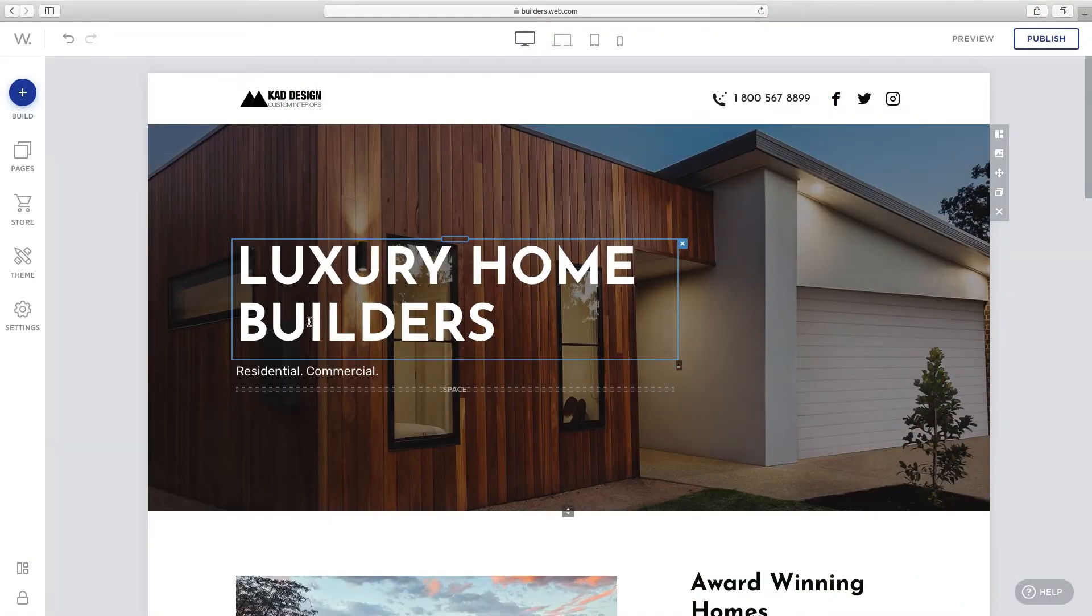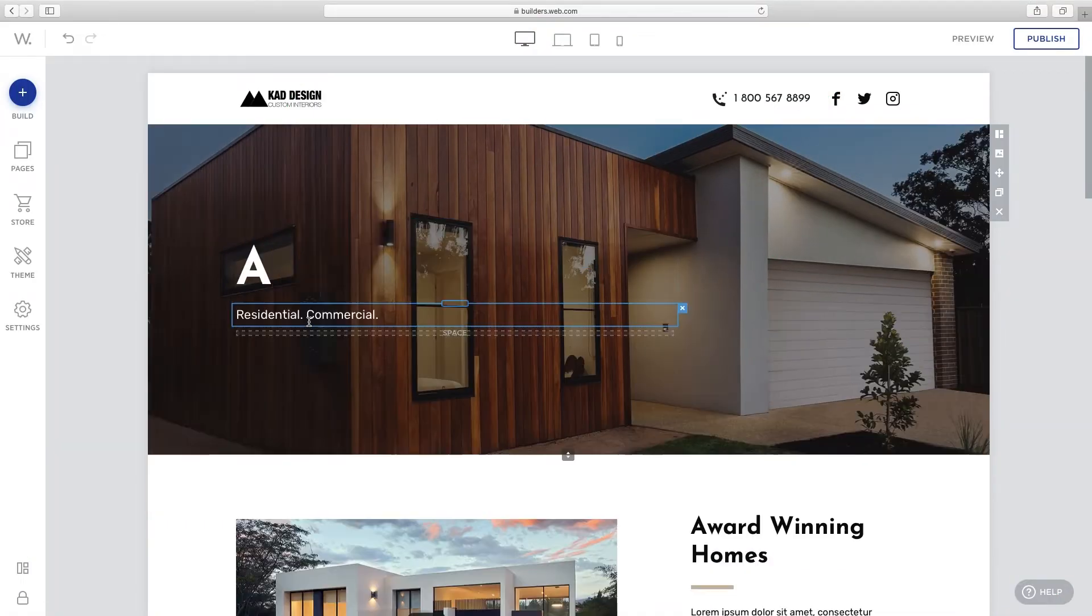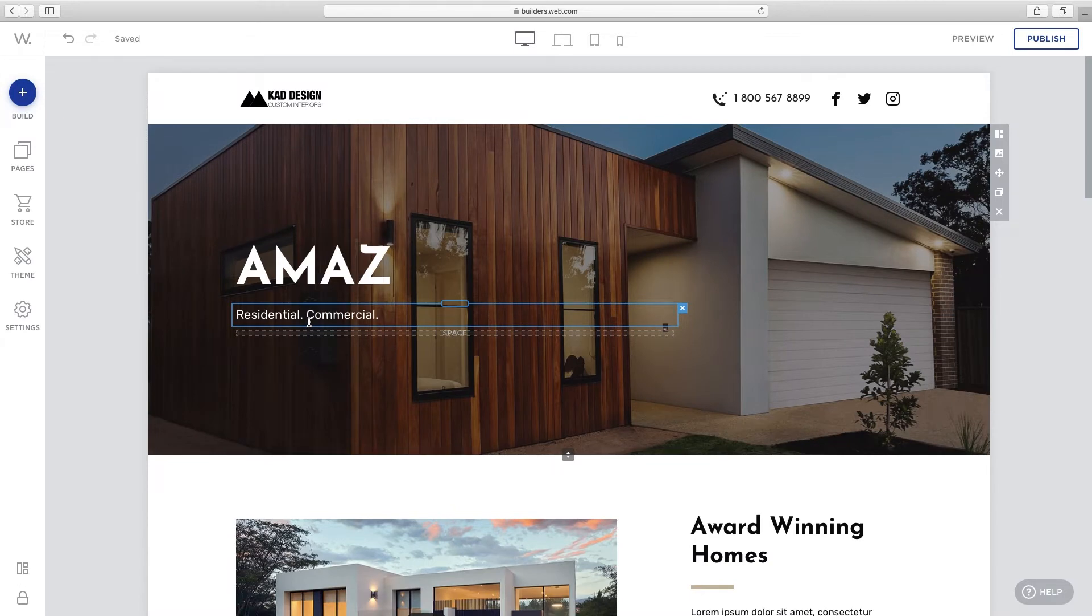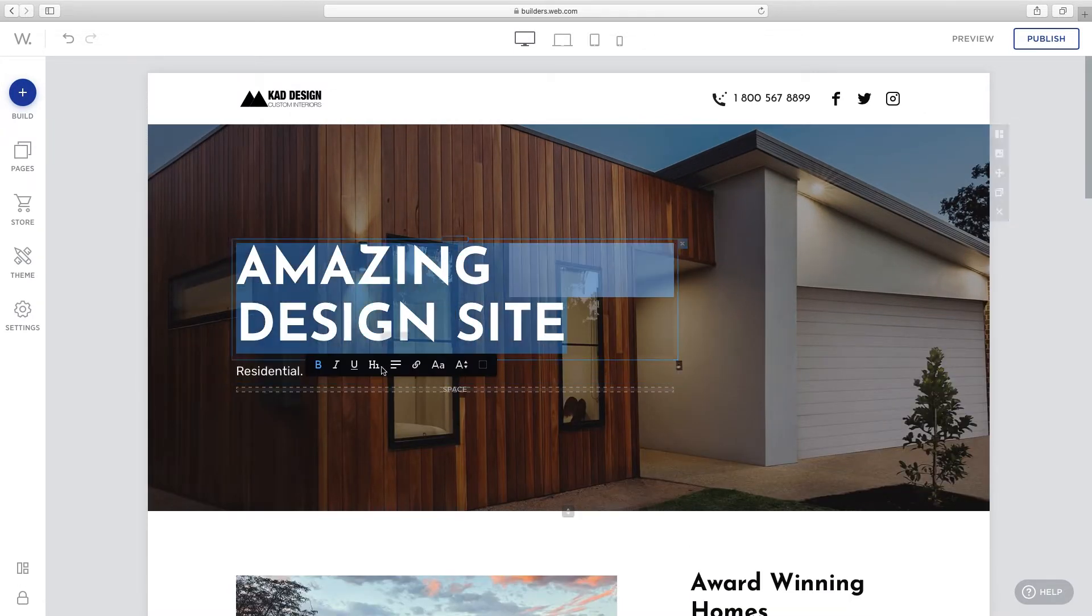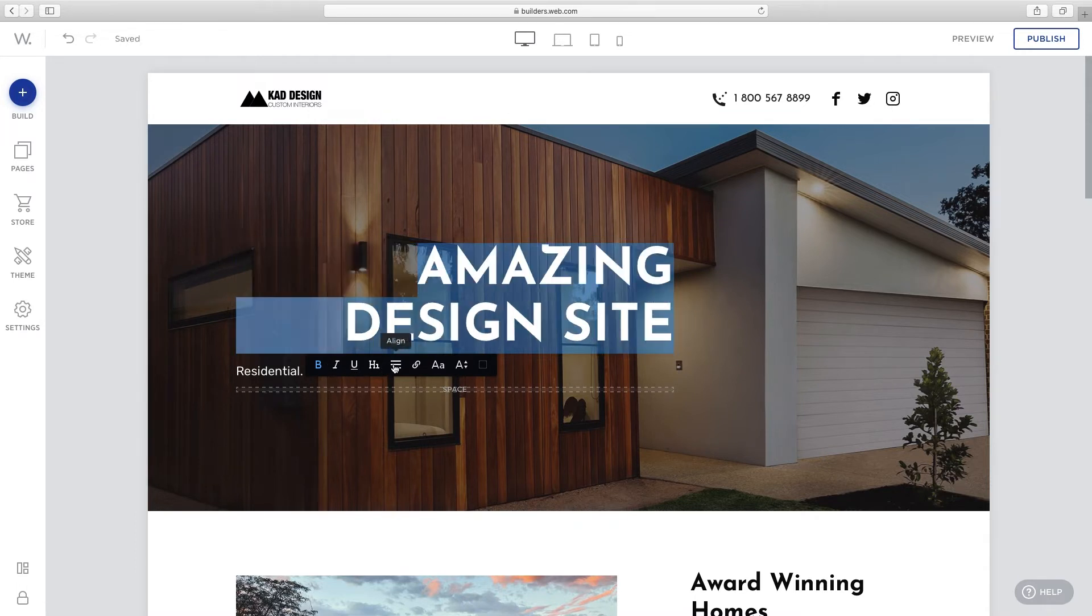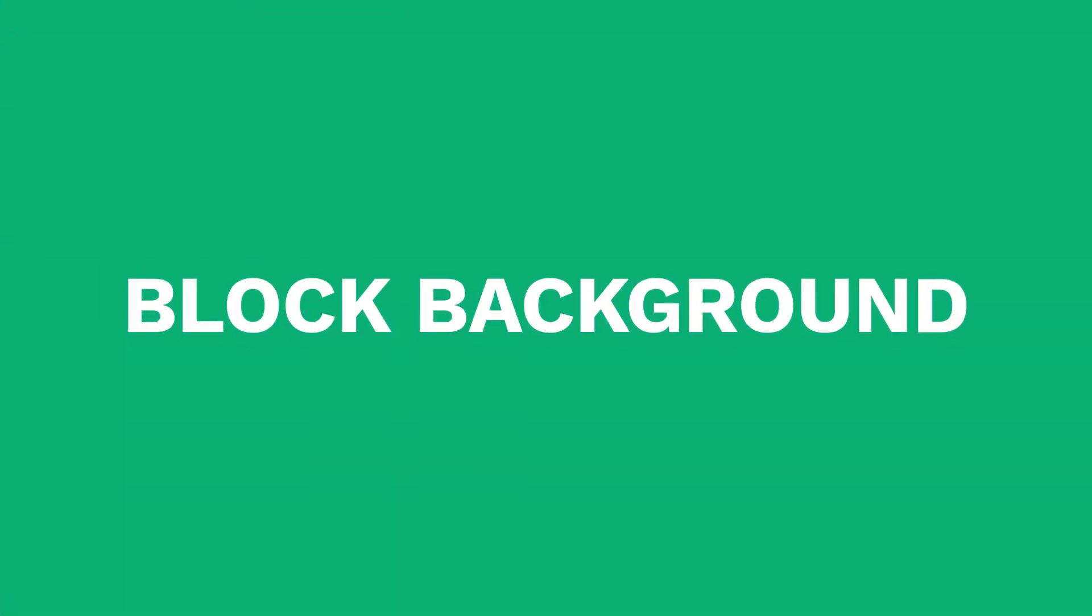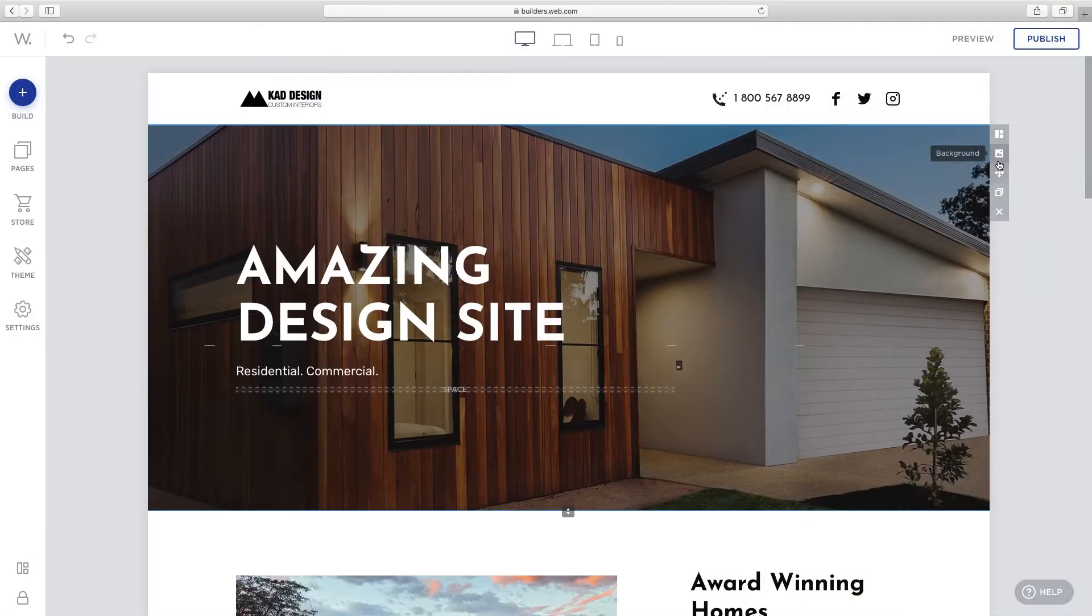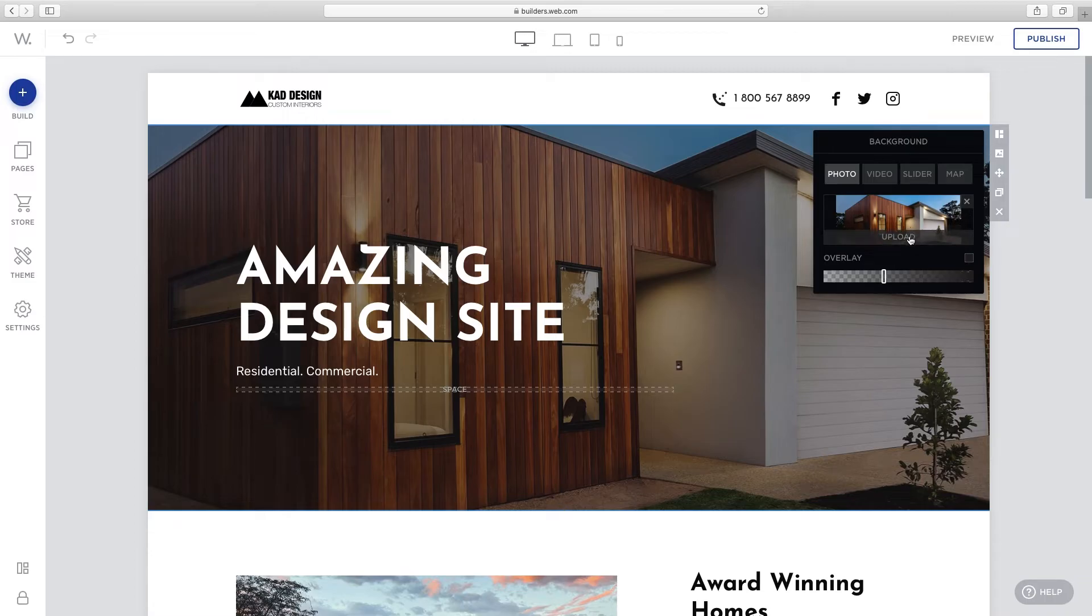To change the site's header, select the text and replace it with your own. Double click and a set of options will appear allowing you to customize your header. Change the header block background by clicking the option on its right side.